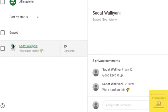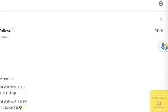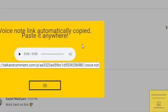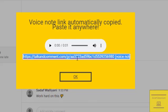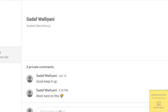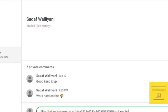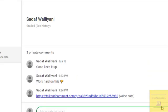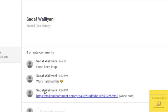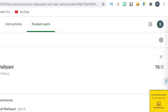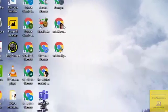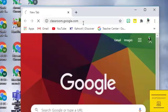Now I am going to use the Talk and Comment extension to add a voice message. Click on the voice button and say something about the assignment, then click on the link and copy-paste it into your comment. This type of link will appear. Now let's go to the student view.